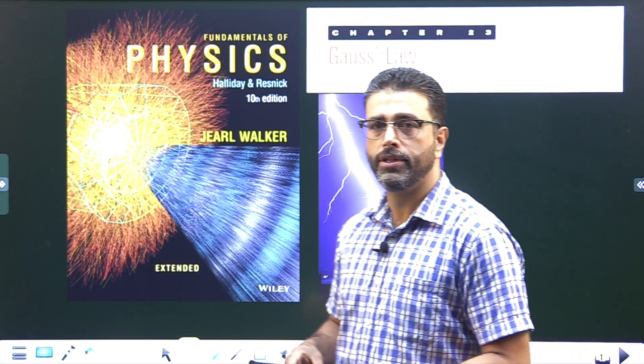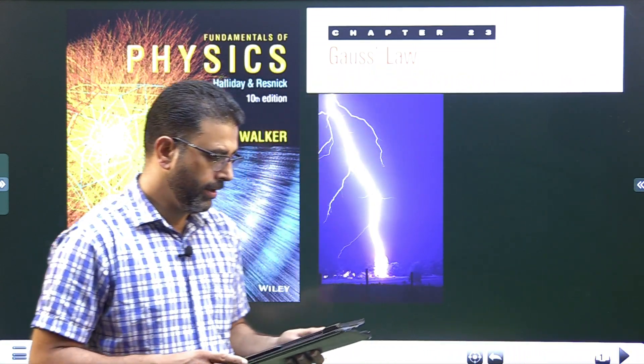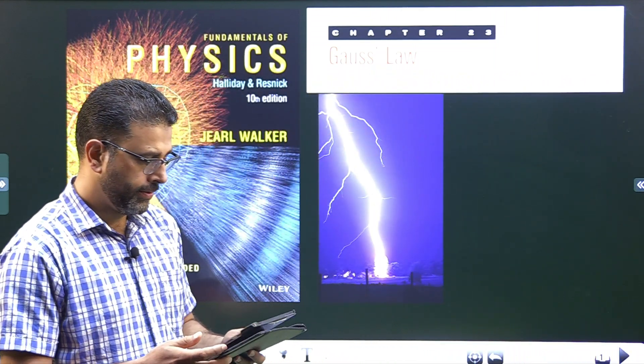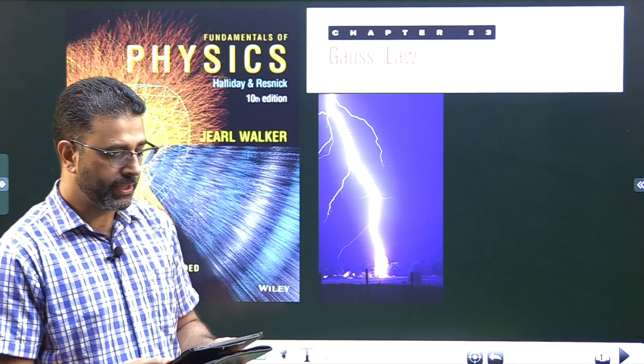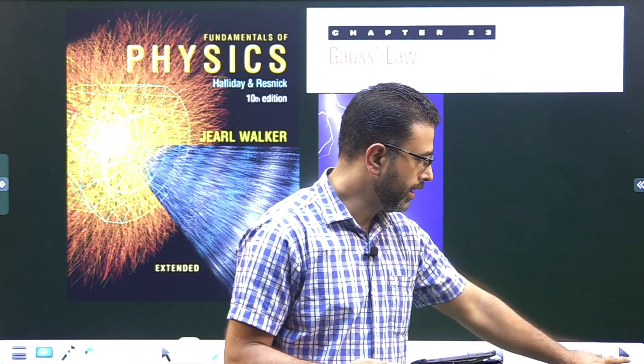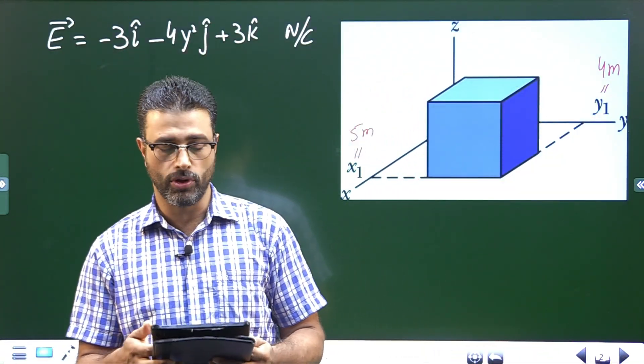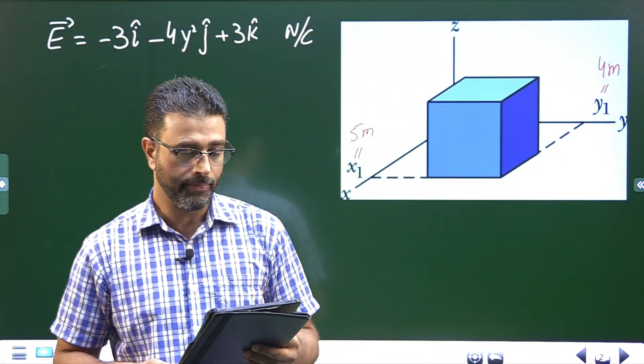Hey guys, Assalamu alaikum warahmatullah. Chapter 23, Gauss's Law, problem number 11.